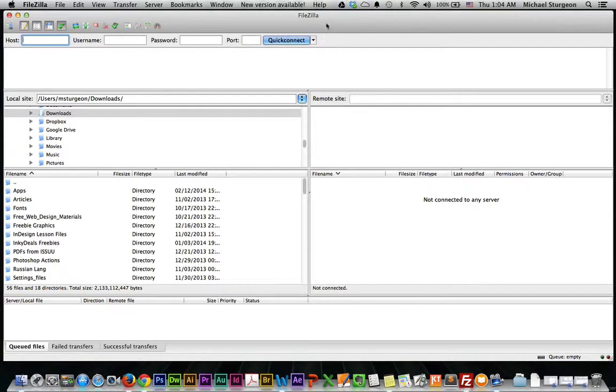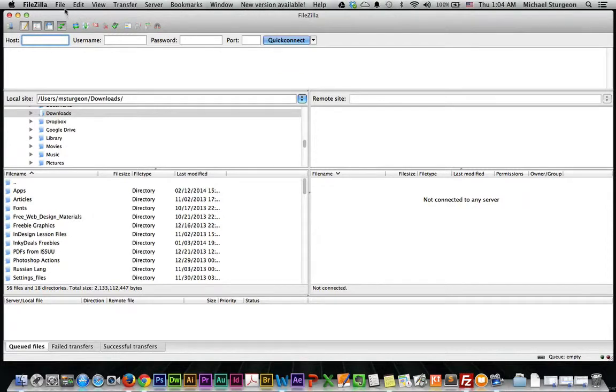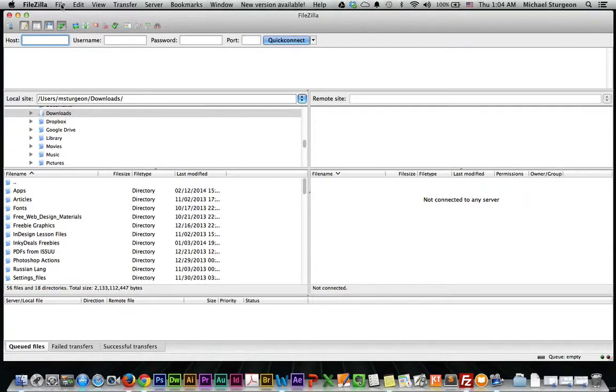The interface is very much the same on the Mac as it is on the PC. Just a few minor differences just because it's a Mac makes it different. But in general everything else is the same, so let's go through the steps of making or setting up an FTP.